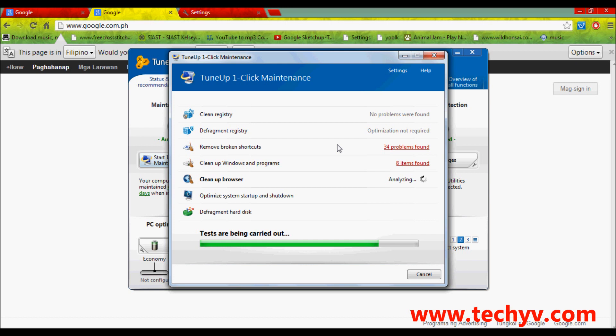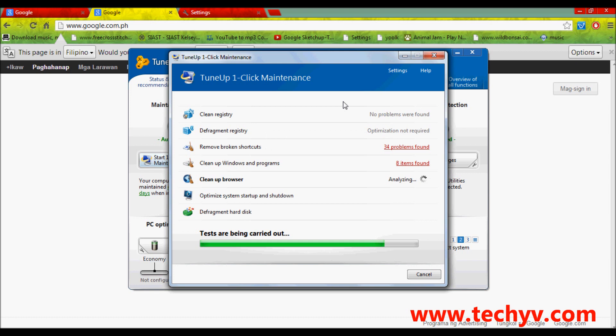Since I always run this TuneUp Utilities Maintenance, there are very minimal problems. As you can see in my clean registry, there is no problem found in this defragment registry. It is not required. I have a problem with my broken shortcuts. It has 34 problems found. And, I have here 8 items found.